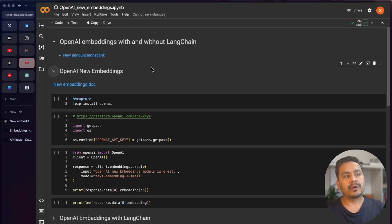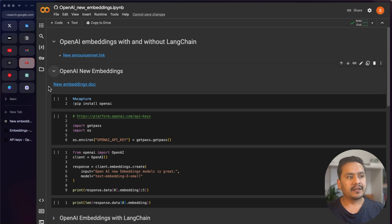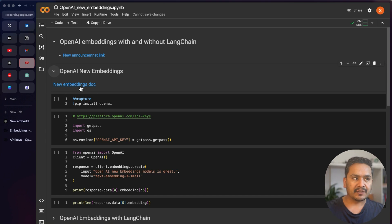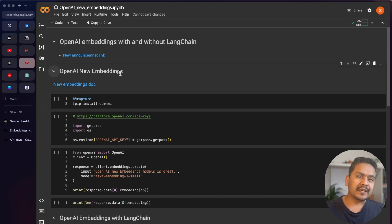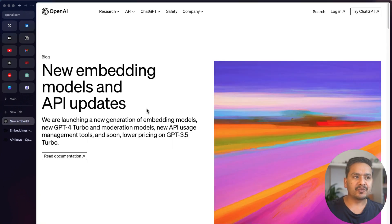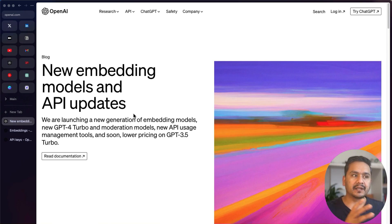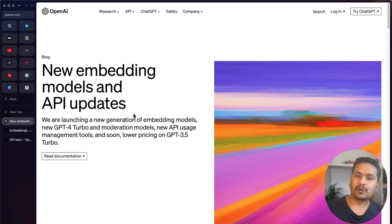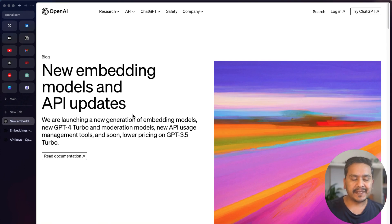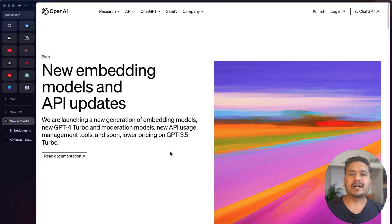This is the notebook I'm going to go through, and you can find all the links for the announcement, the new embedding documentation, and all the different things here. First, let me quickly show you what OpenAI's new embedding models are. This is the announcement — at a high level, there are two models released by OpenAI that perform better than the existing ones and are cheaper.